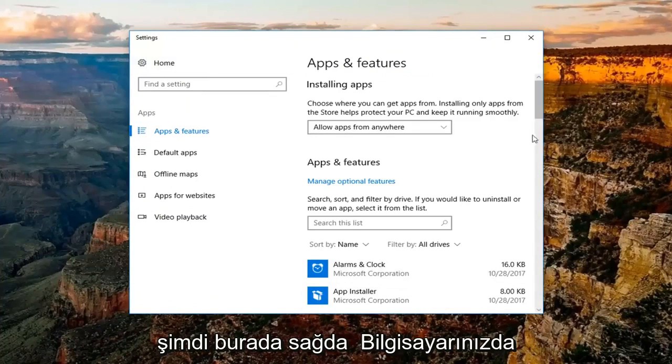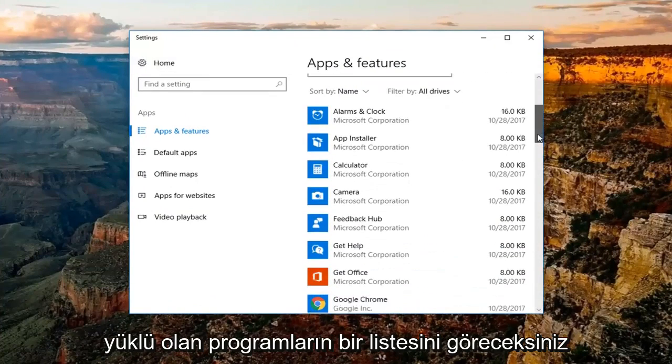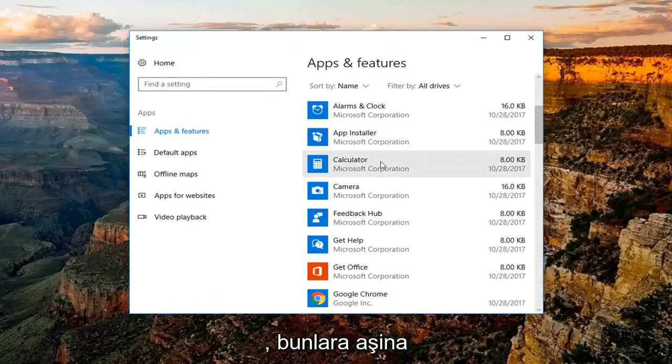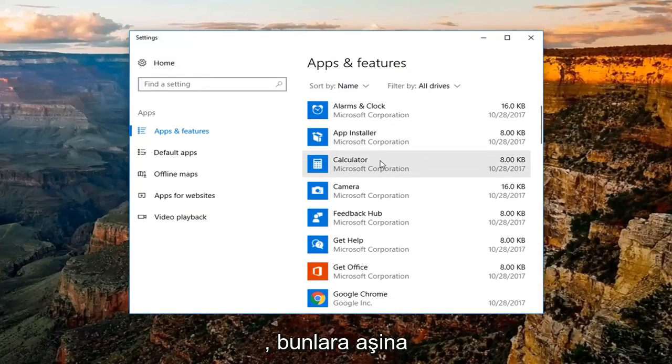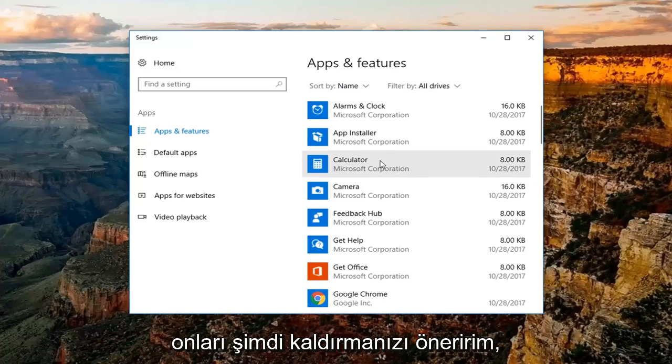Now over here on the right, you'll see a list of programs that are installed on your computer. If you're unfamiliar with them or you no longer have a need or use for them, I'd recommend uninstalling them.